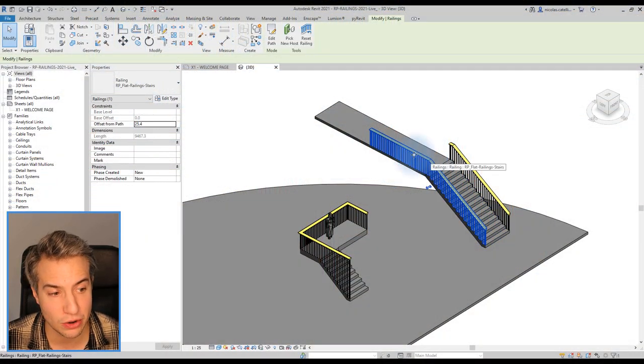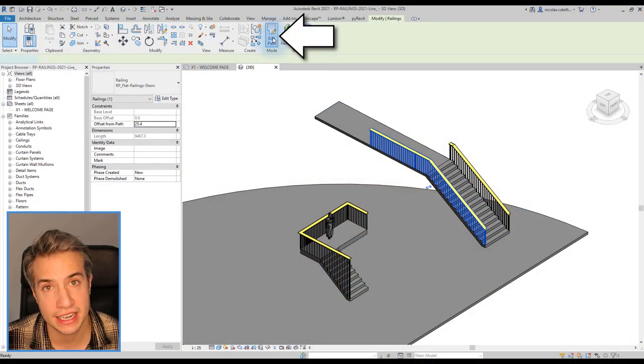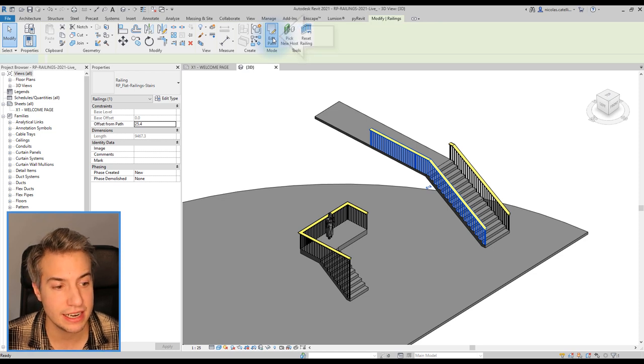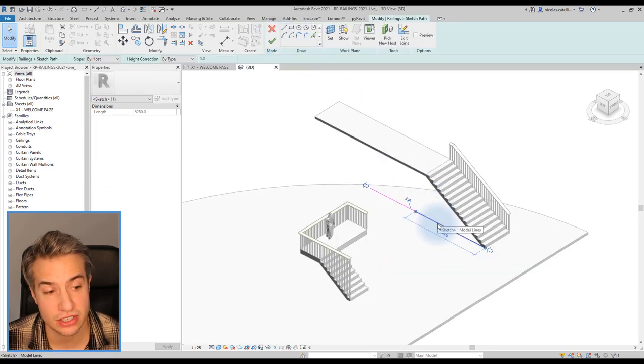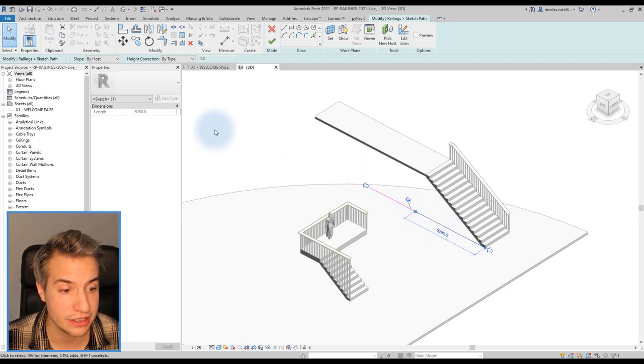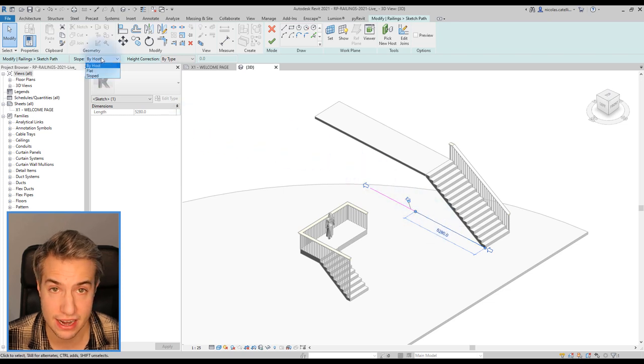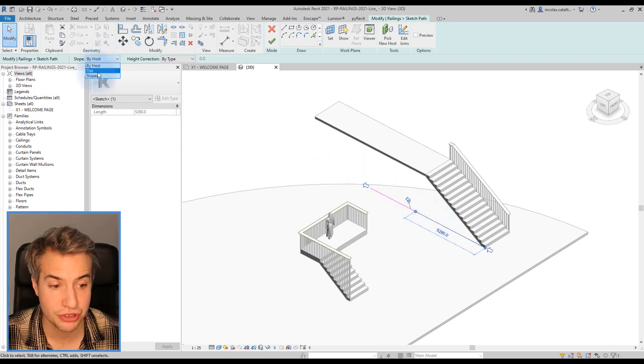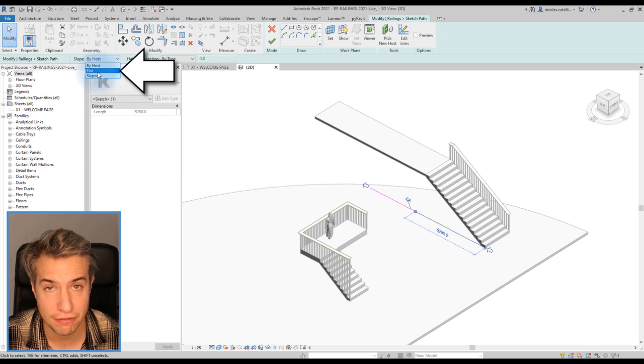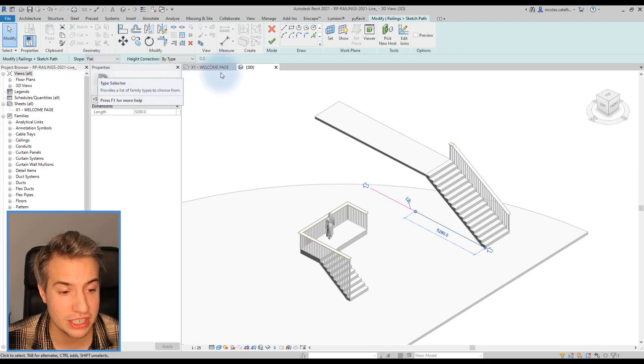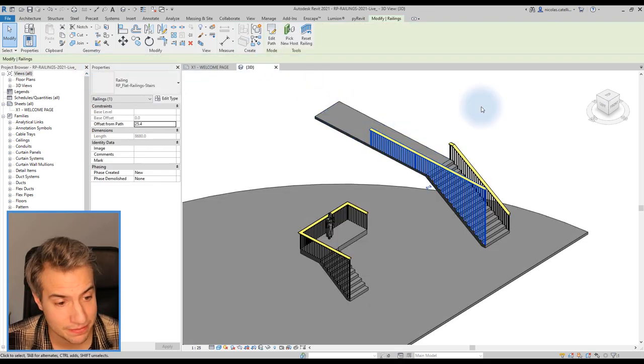We're going to use the railing right here. Select the railing and click on edit path. Select the purple pathline of the railing that matches the slope of the stairs. In the options bar, you can see the slope option right here. Simply switch the option from by host and select flat instead. Click the green check to complete. That's it.